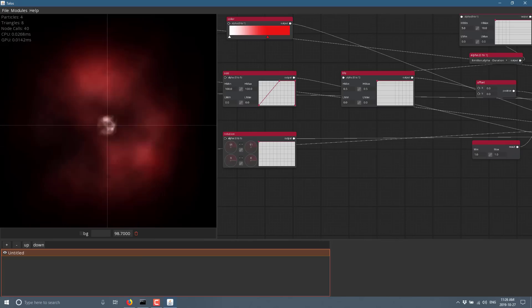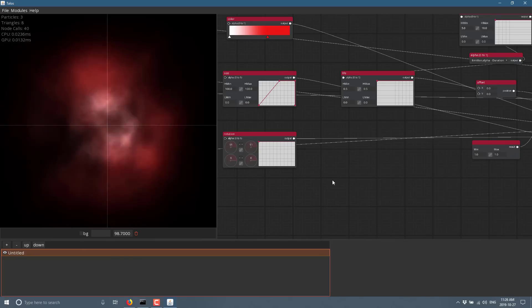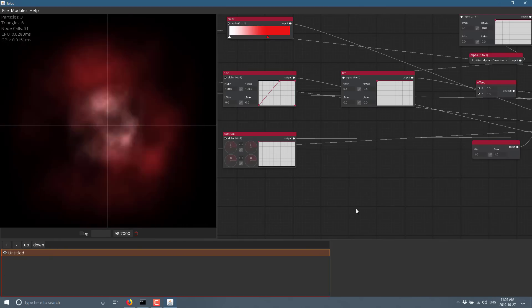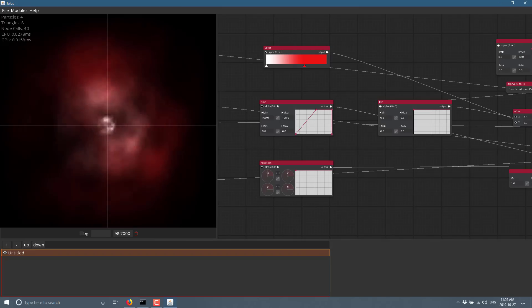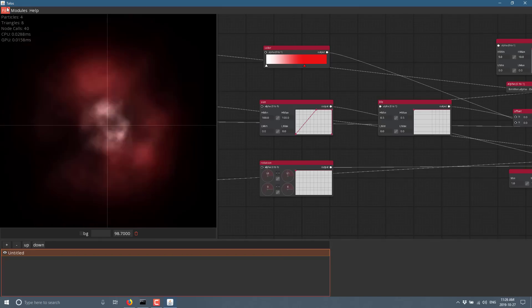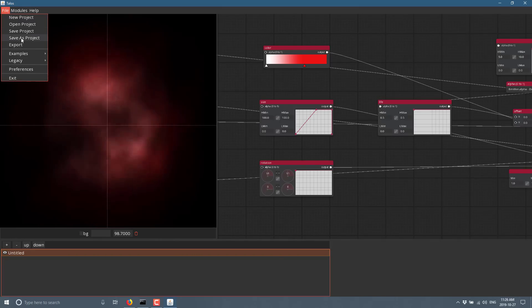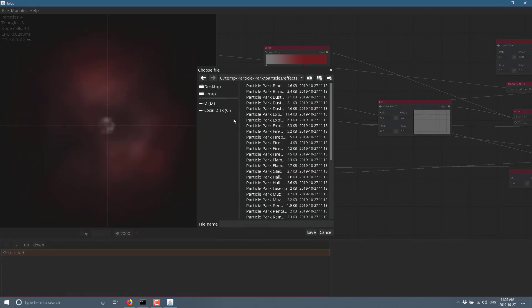Now, as you saw from the last example, it also had multiple particle systems that you can switch with. Sometimes particle effects are composed between using multiple emitters, and you can do that in this system as well. And then when you are happy with what you've got, you can basically save it as a project or you can export it out.